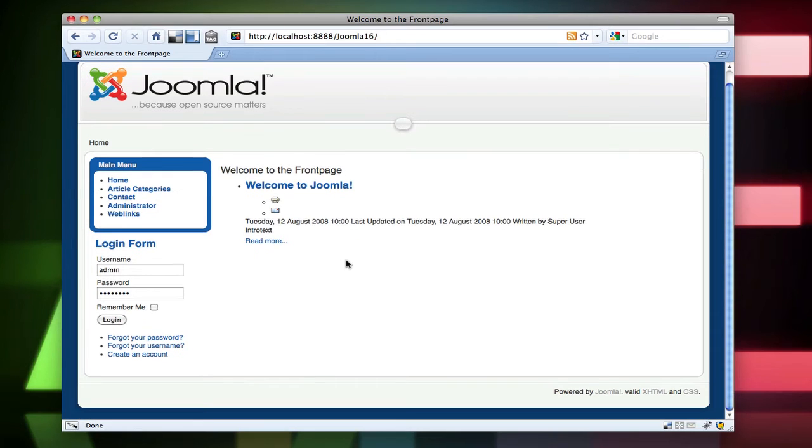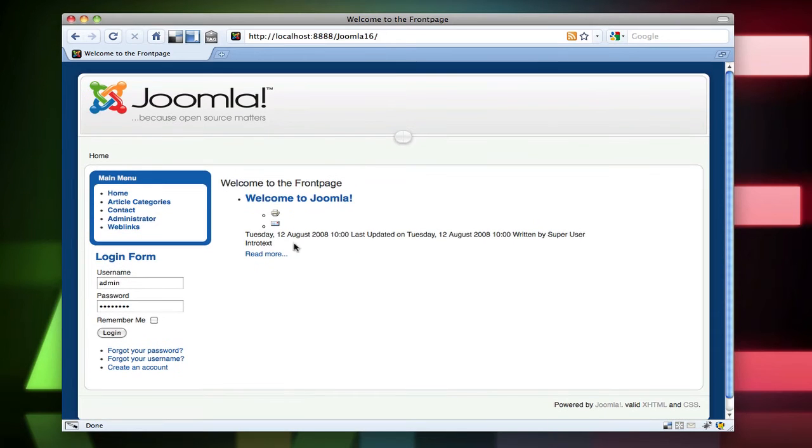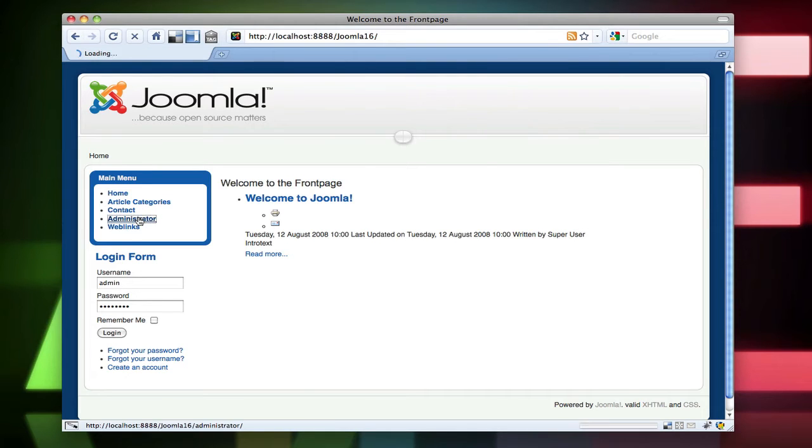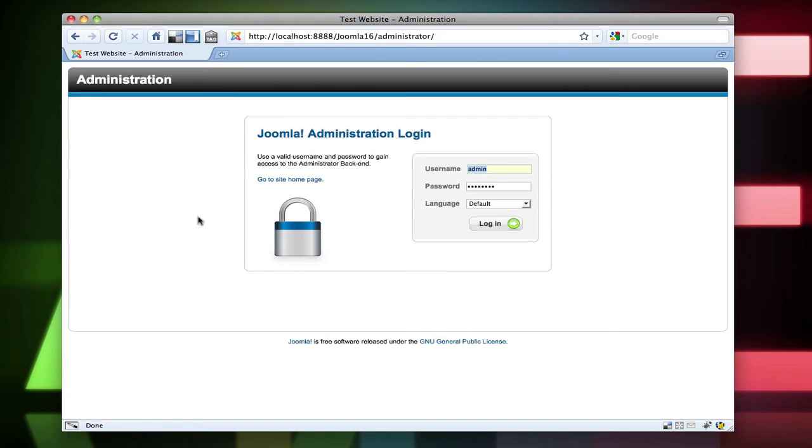And there we have Joomla 1.6 site. Which doesn't have very much content in there to begin with. I think they're still working on that. Let's go ahead and go into the administration panel.